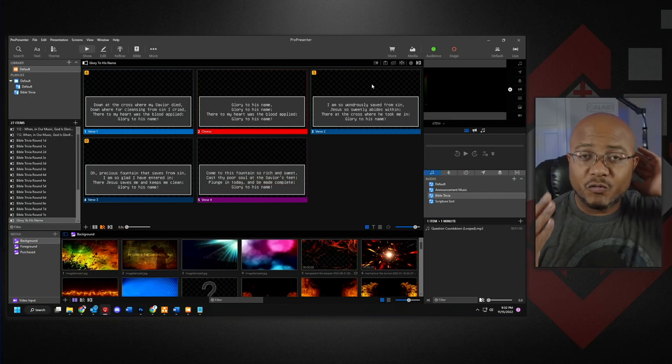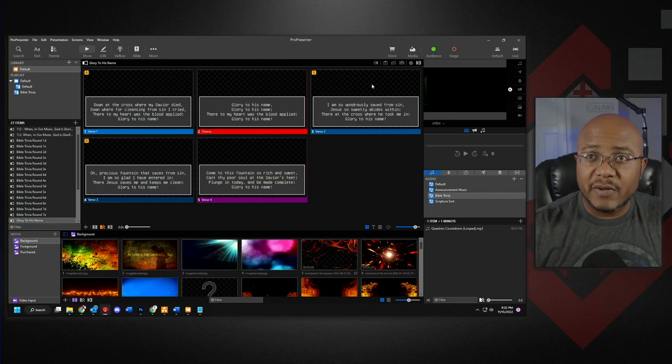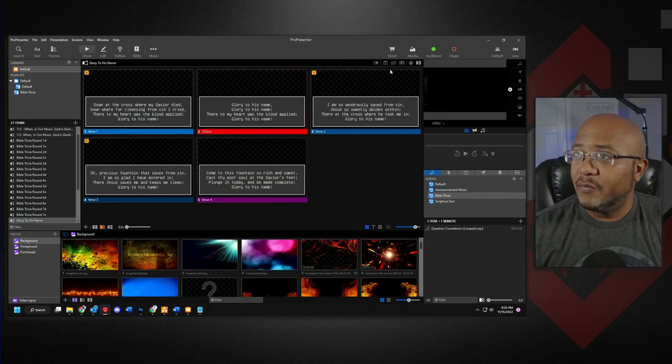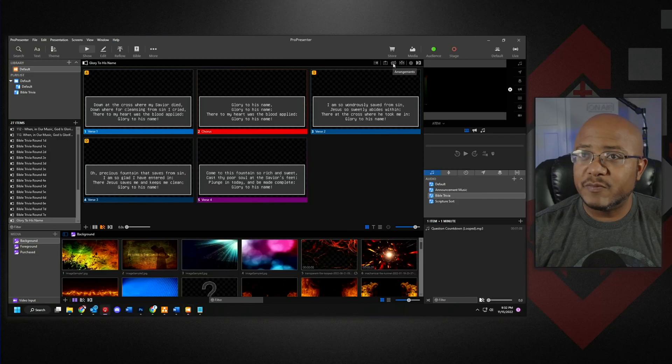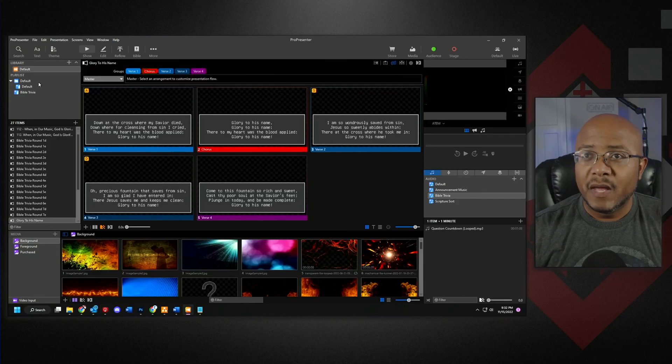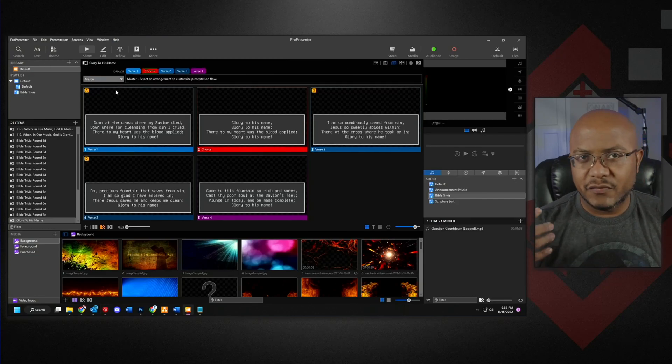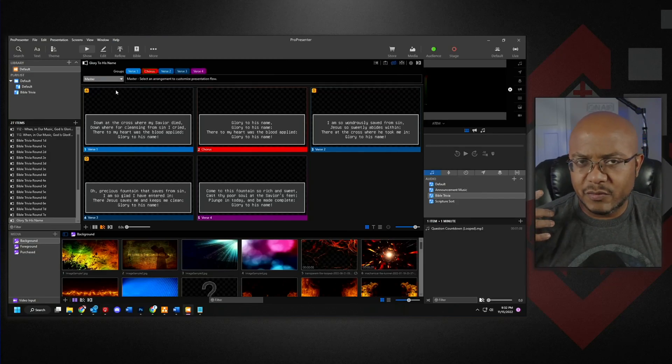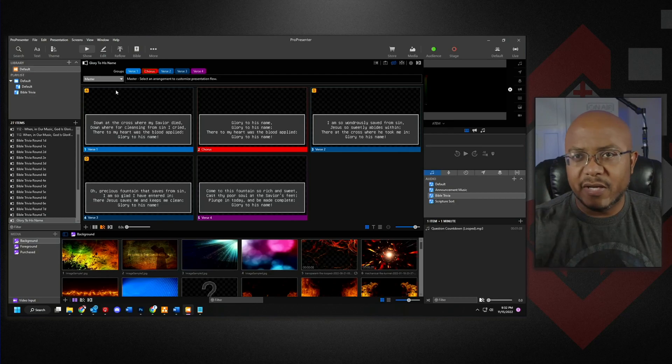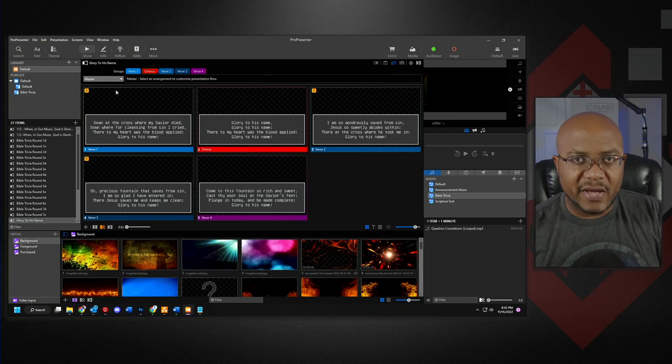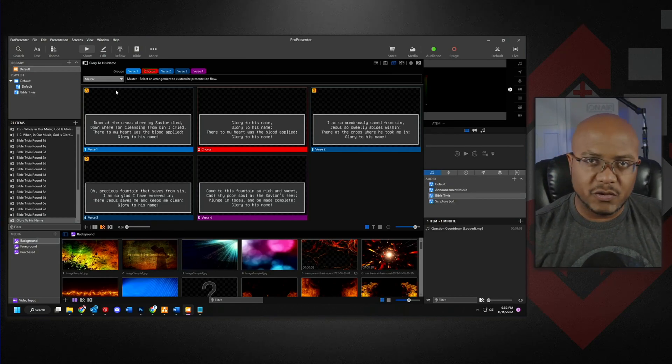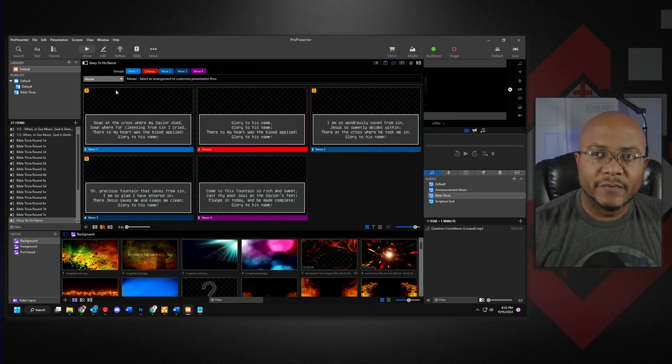So that's where arrangements come into play. If we come up here and click the little arrangements button here, you have the master. So for me, the master would be, I put in the traditional, how I just cut and paste this or typed it in.